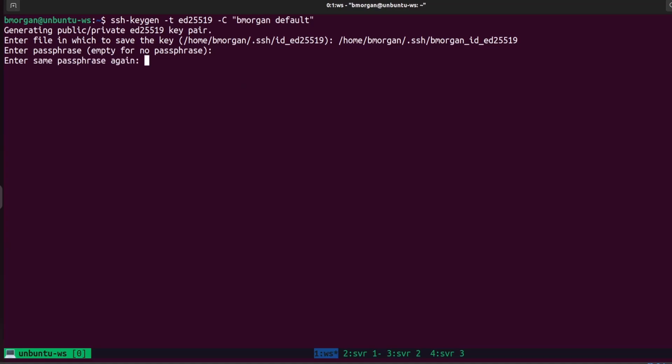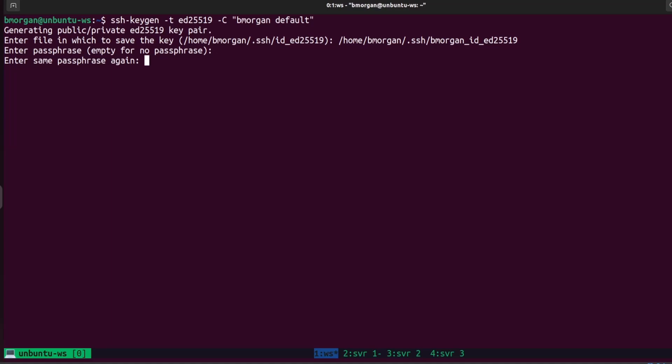It's going to ask me for the passphrase again to confirm it. Some people argue against a passphrase because it requires you to enter it every time you use it. There is a way to cache the passphrase so that as long as your session is open, you only have to use it one time — I'll get into how to do that later. Once you've finished, it gives you a cool little random art image.